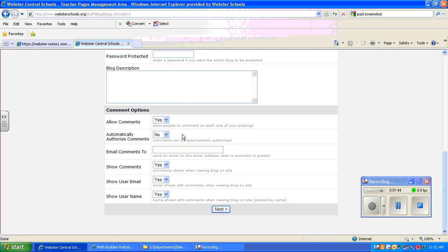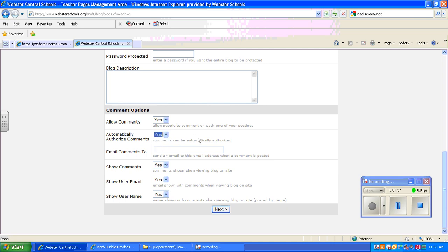So you may want your students to be able to see their posts right away. And in that case, you won't want to authorize the comments. But if you want to keep an eye on what they're posting and review them each time that something has been added, you can require it to have an authorization by you.